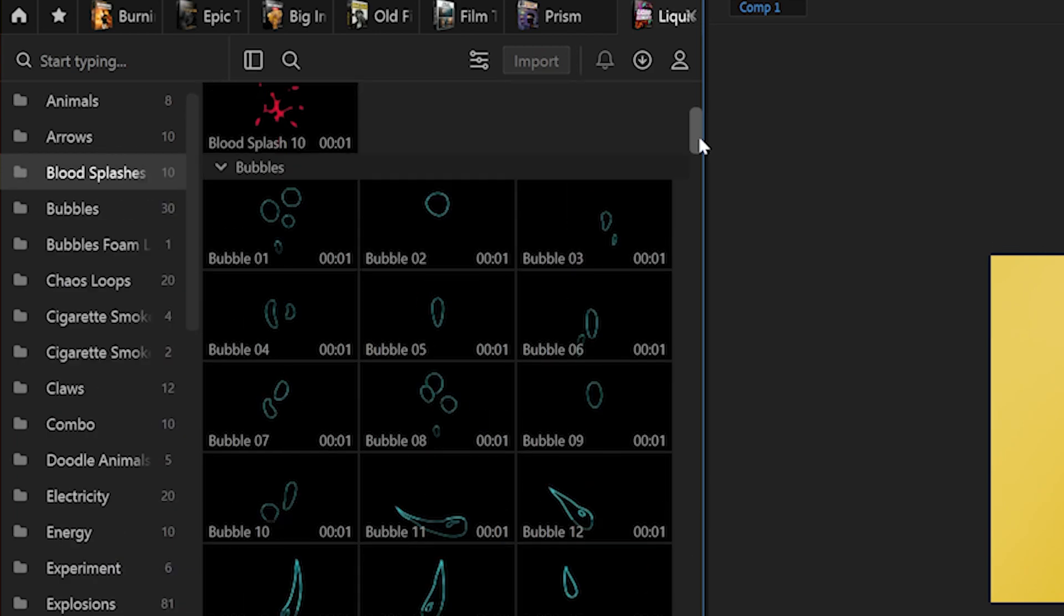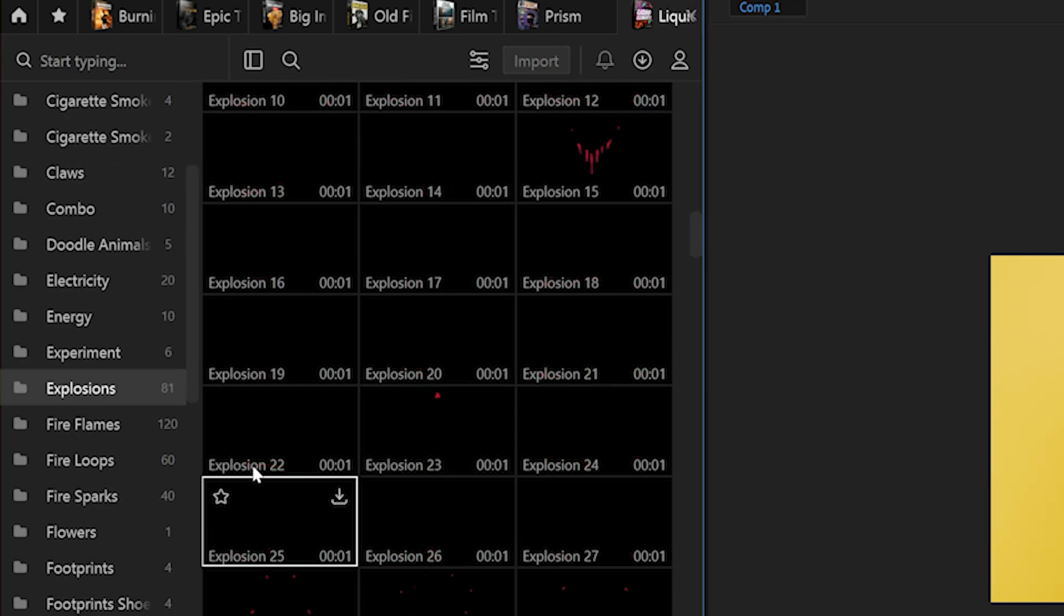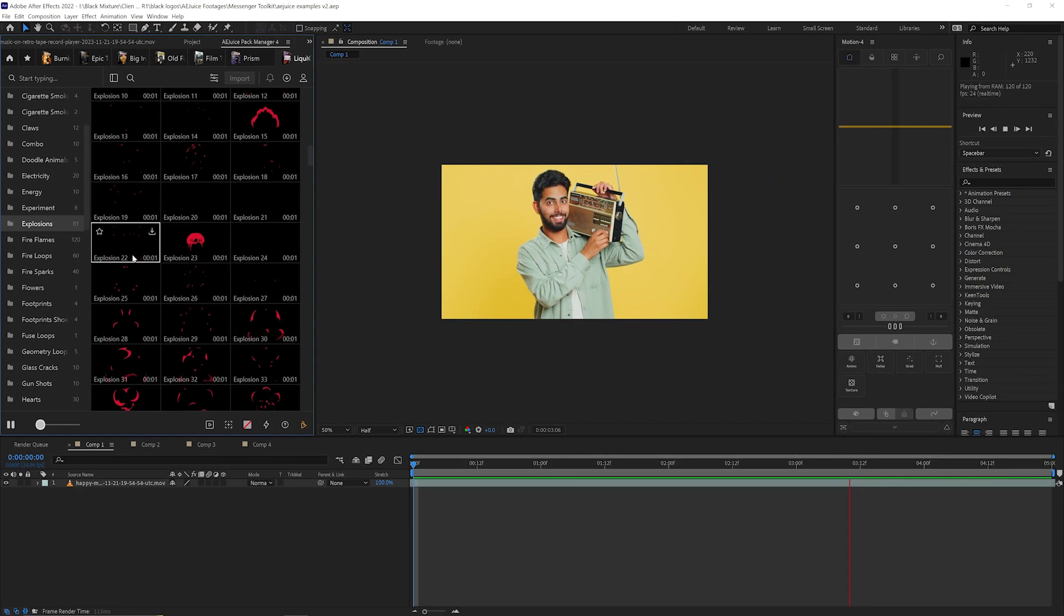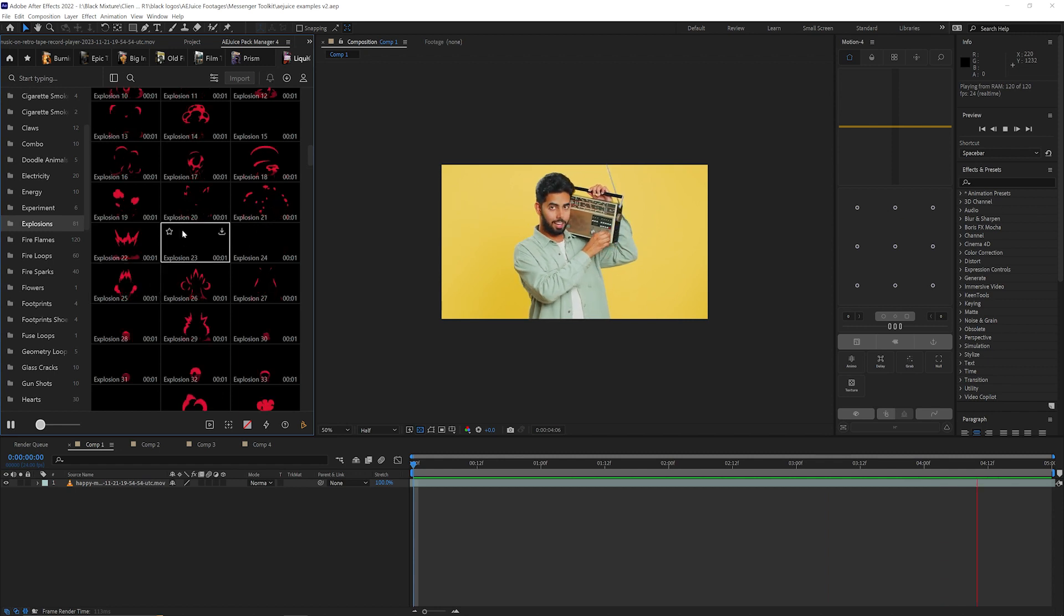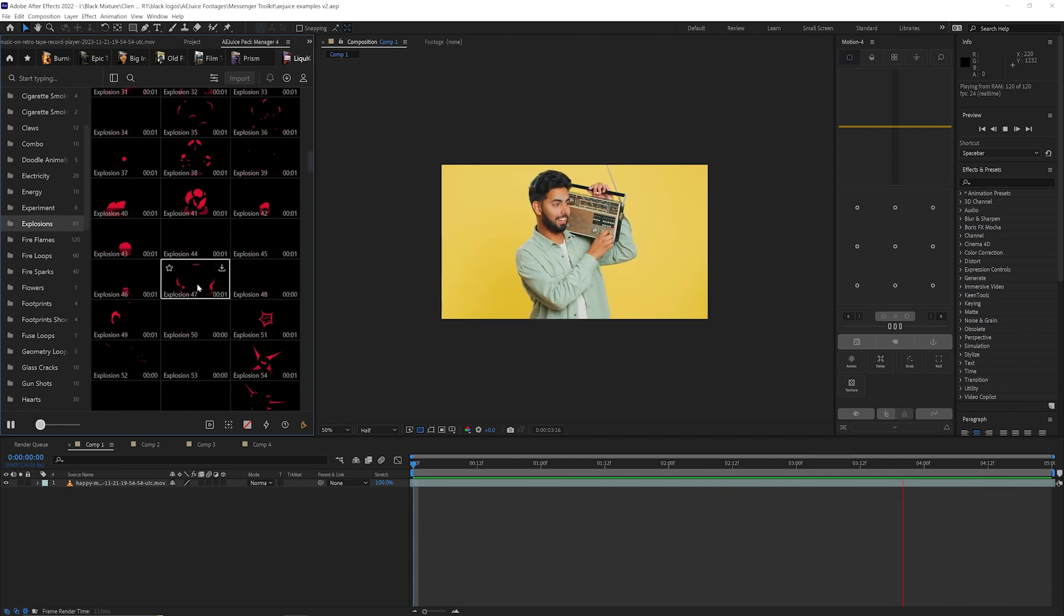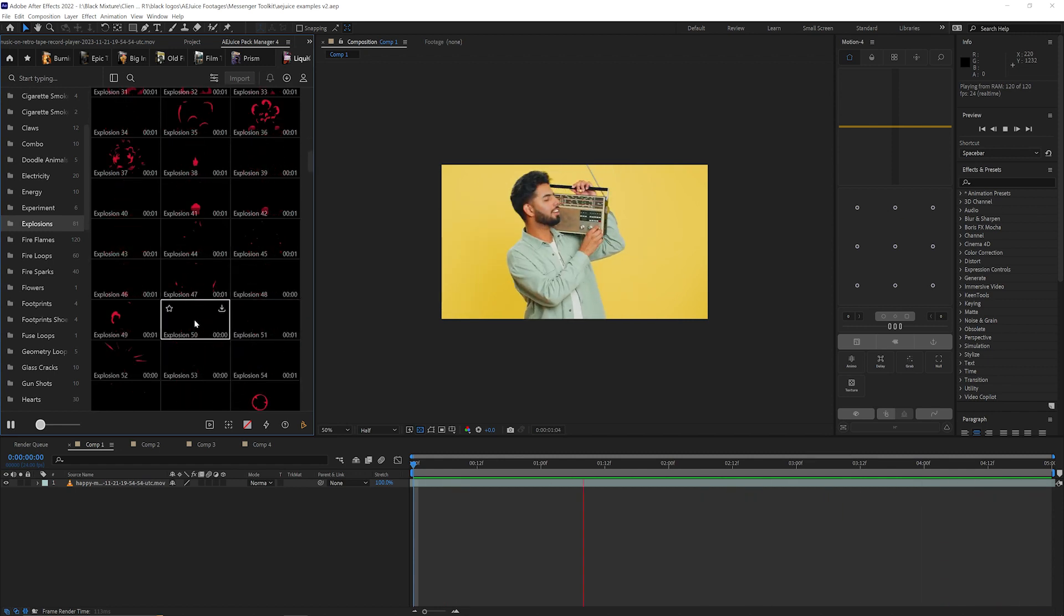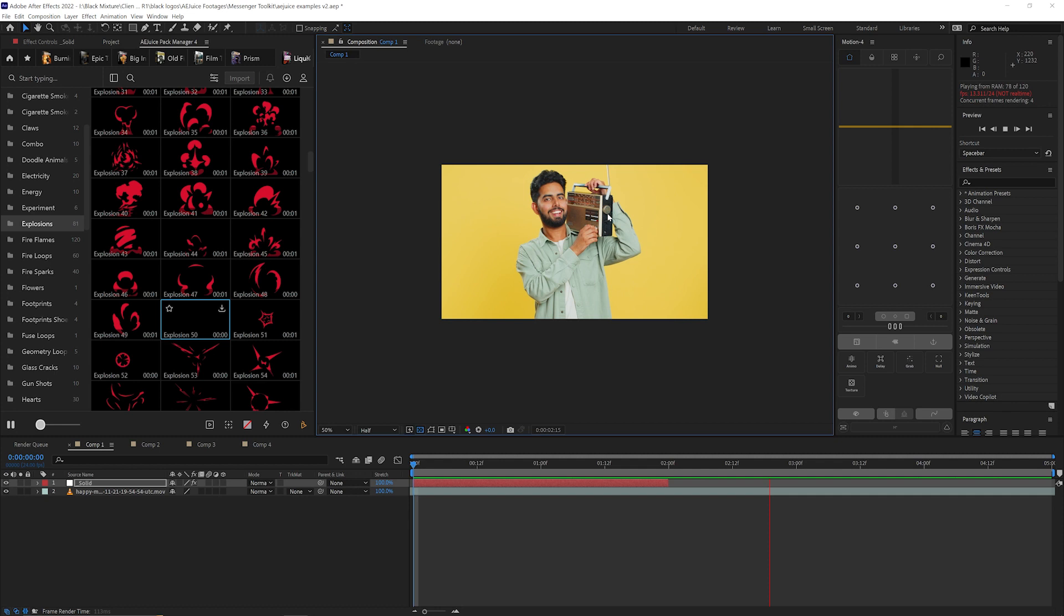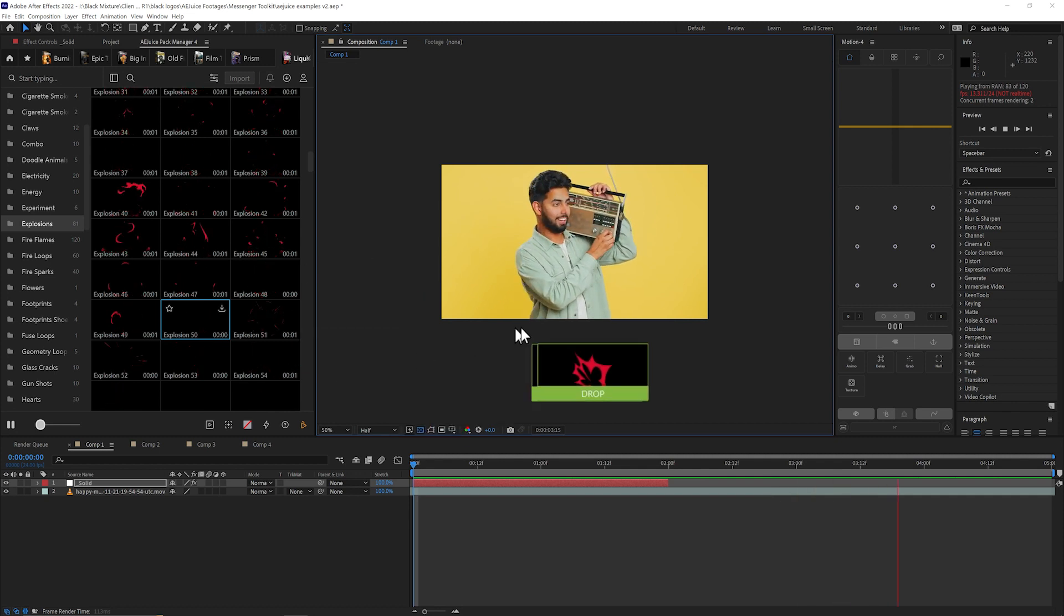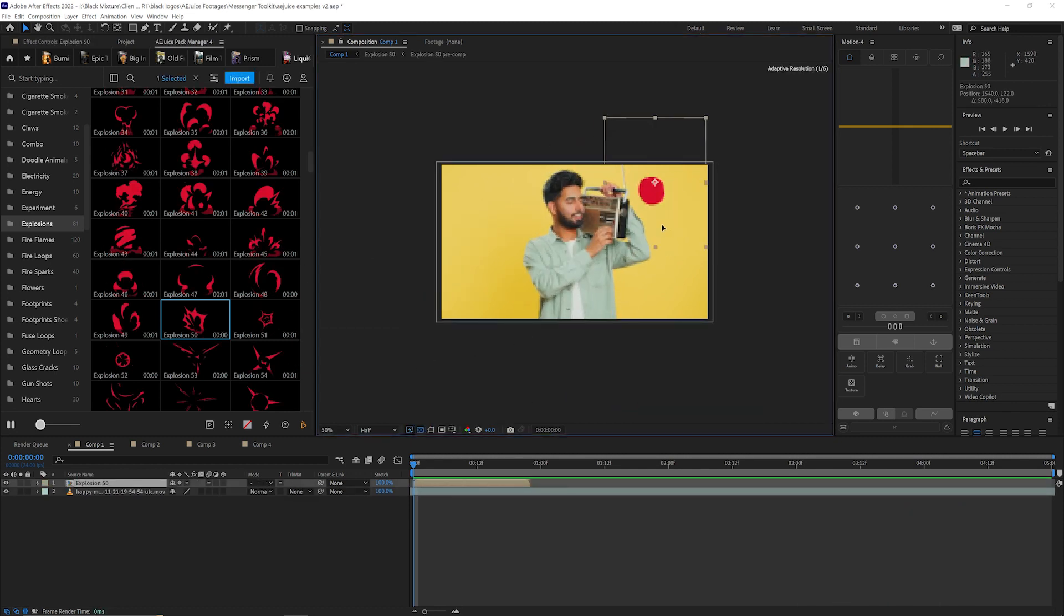It's really useful that these previews are live so that I can see the way that they're animated. Quickly browsing through it, I can pick whichever one I want and apply it to the scene just by dragging and dropping.